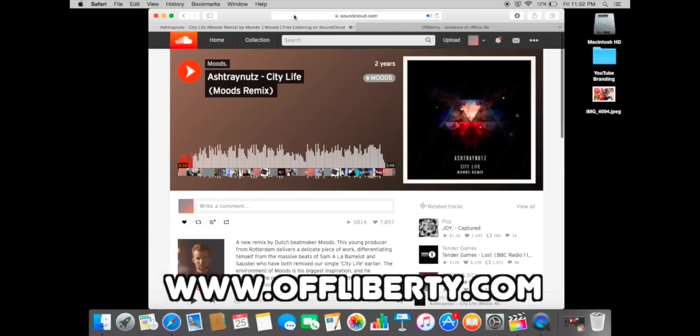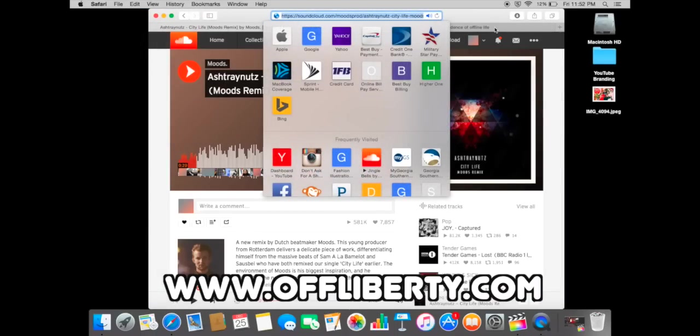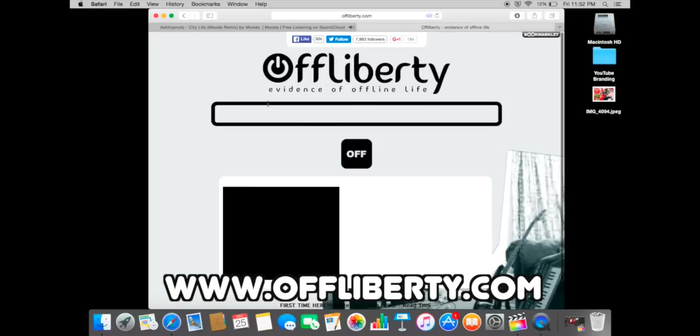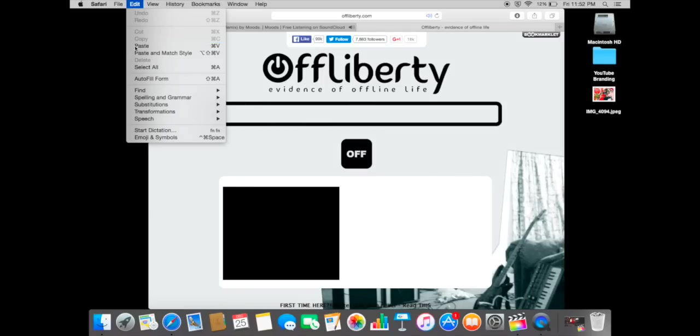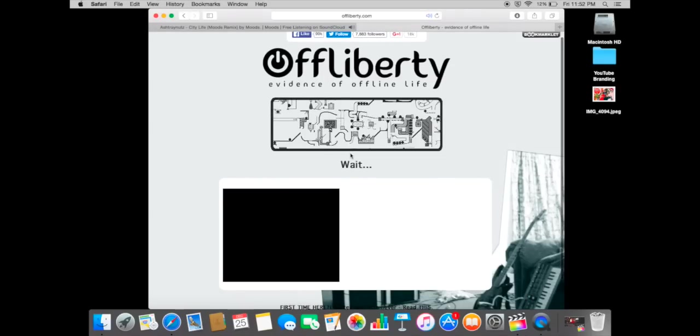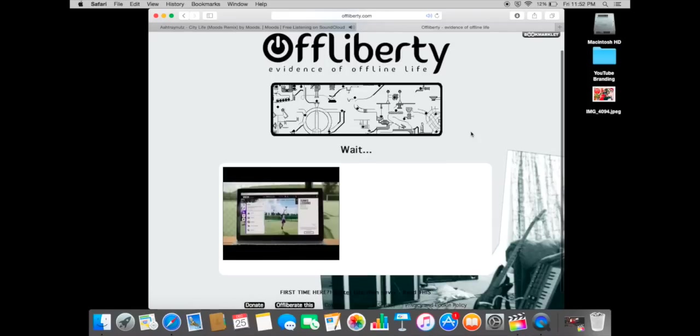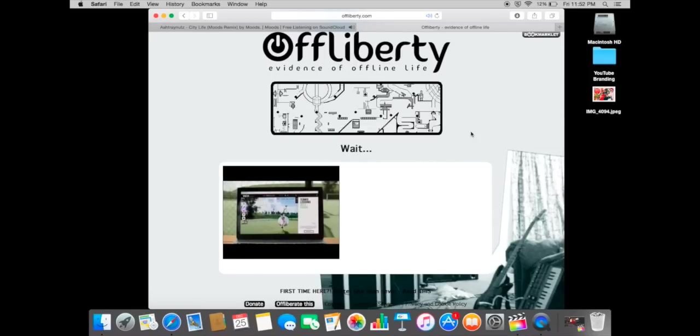So I'll copy the link from SoundCloud and then I'll paste the link into the Off Liberty site in the space they provide. I'll click the off thing, wait for it to load. Doesn't take long at all, maybe like 30 seconds or so.